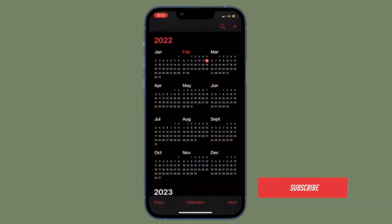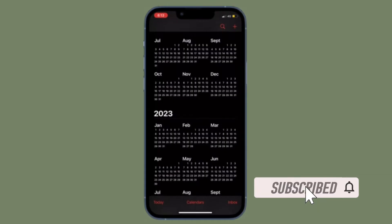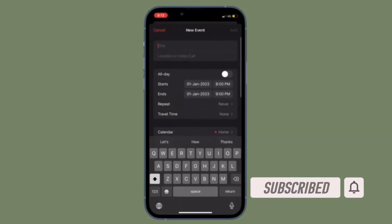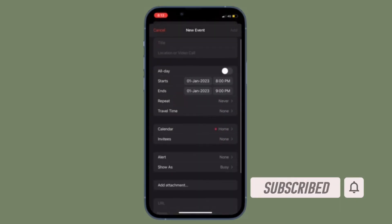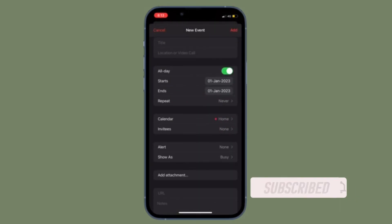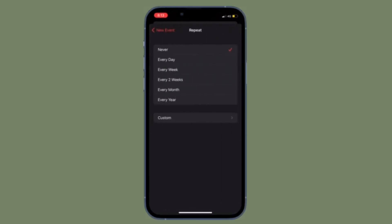Before getting started, make sure you have subscribed to our YouTube channel and hit the bell icon so that you won't miss any update from 360 reader.